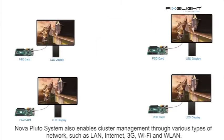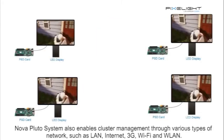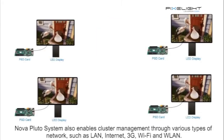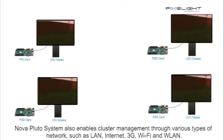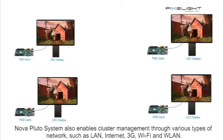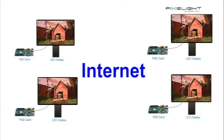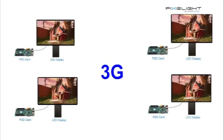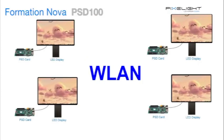Nova Pluto system also enables cluster management through various types of network, such as LAN, internet, 3G, Wi-Fi, and dual LAN.